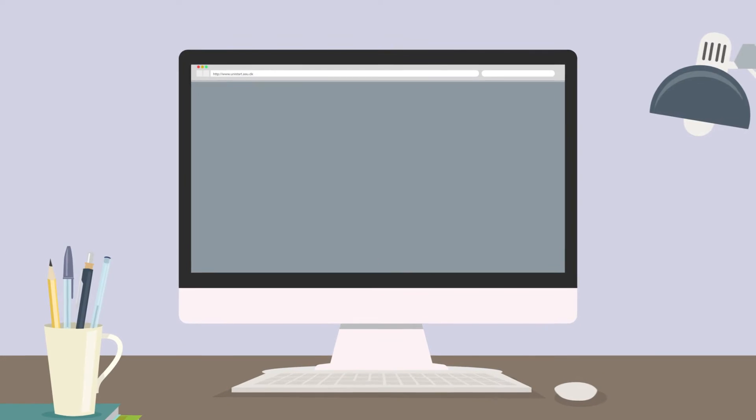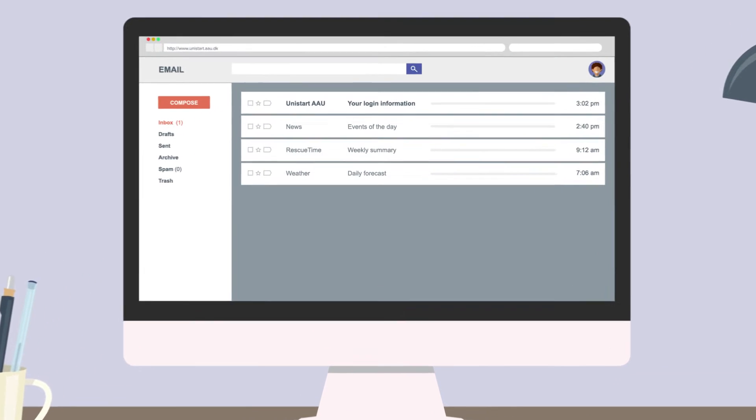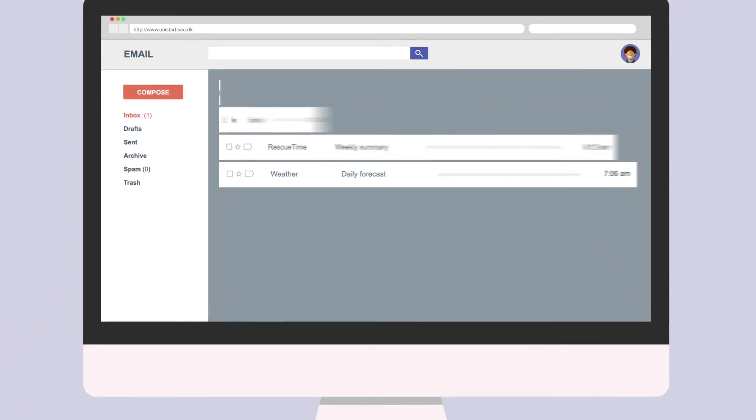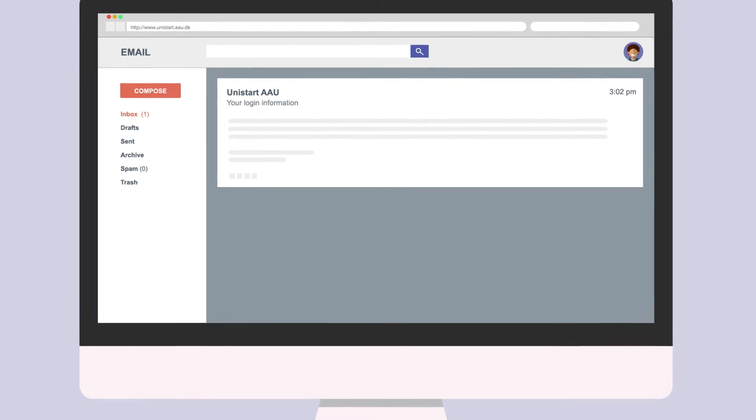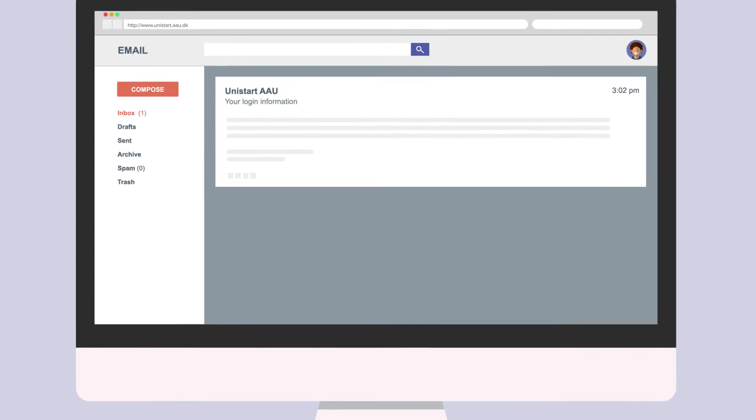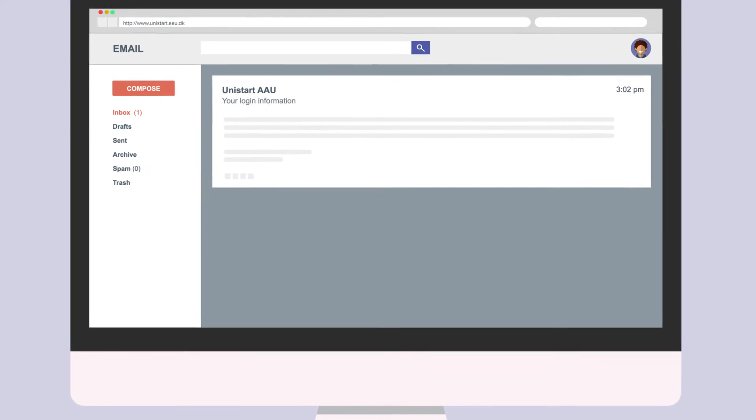Another site for your use is unistart.aau.dk. Now that you have been admitted, you should have received an email containing your login information to Unistart. Haven't seen it? Please check your spam folder. At Unistart, you can find your AAU account.